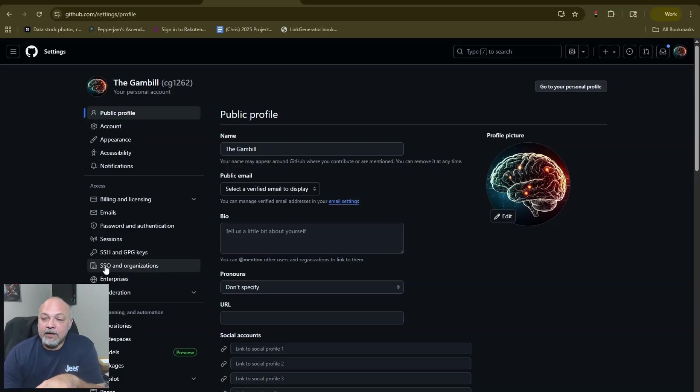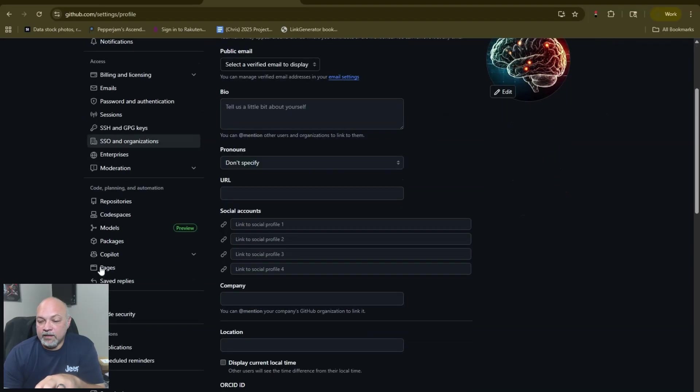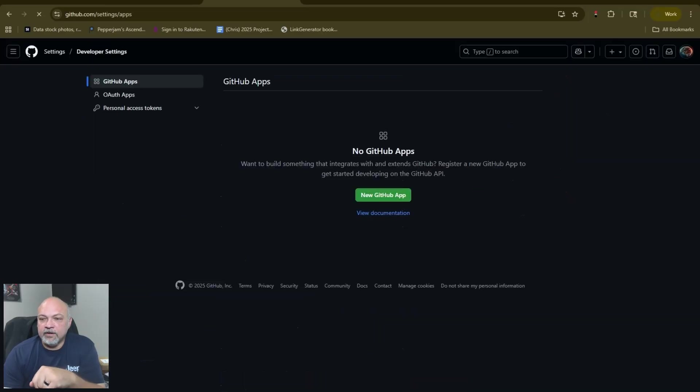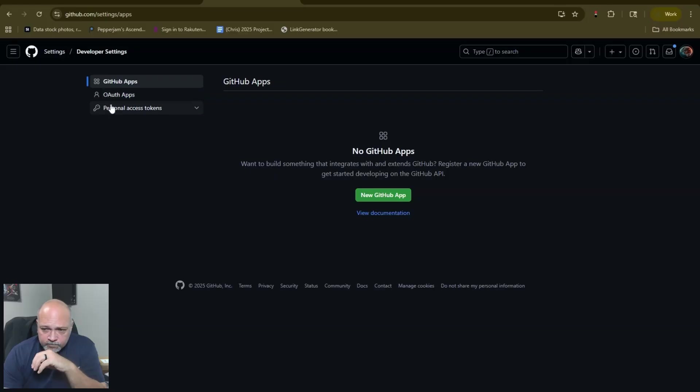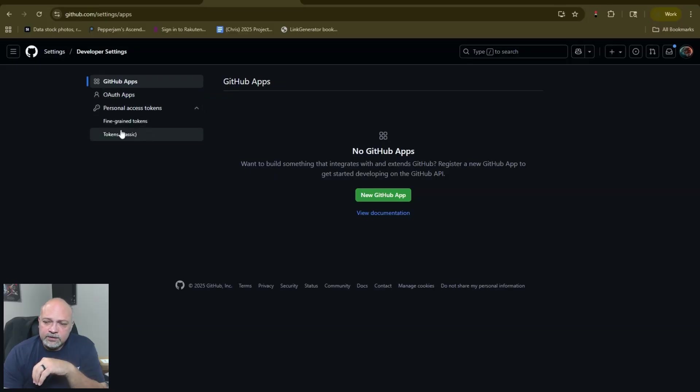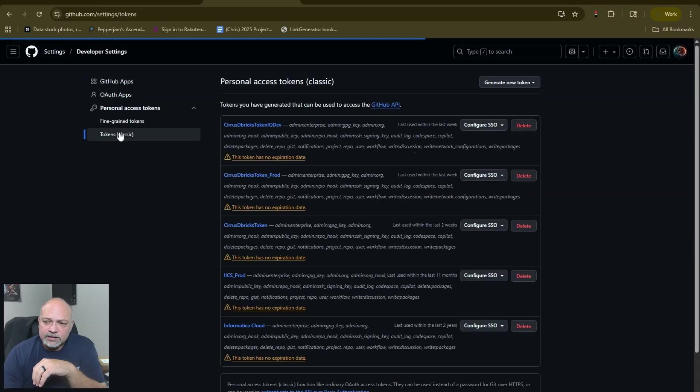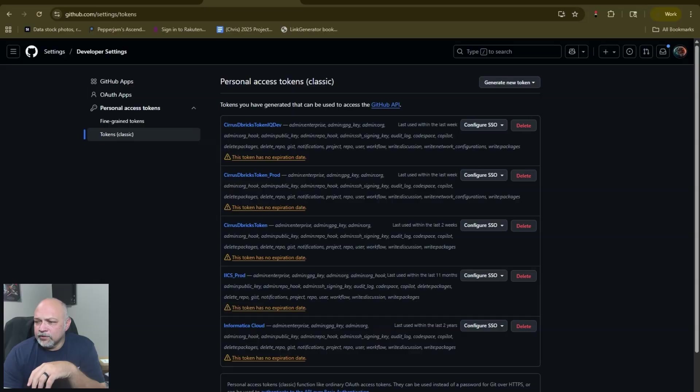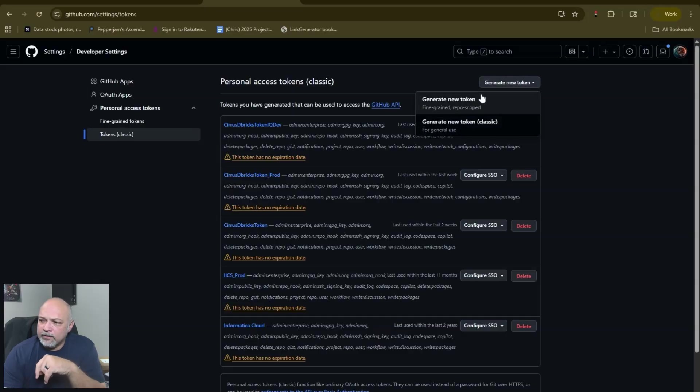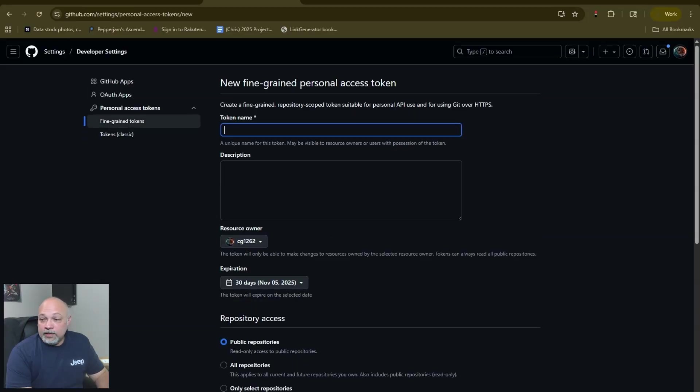In Git you're going to go to Settings, and from Settings you're going to come down to Developer. At the very bottom is developer settings. From here we're going to go to Personal Access Tokens. You could use fine-grain tokens or tokens classic. I generally use tokens classic. We're going to hit generate new token.